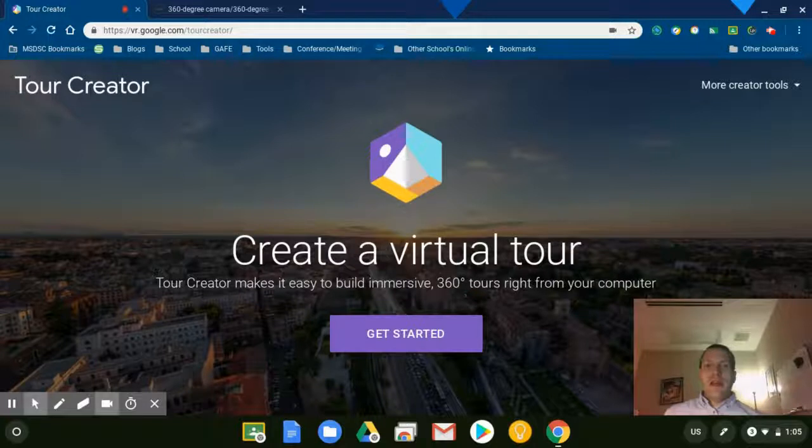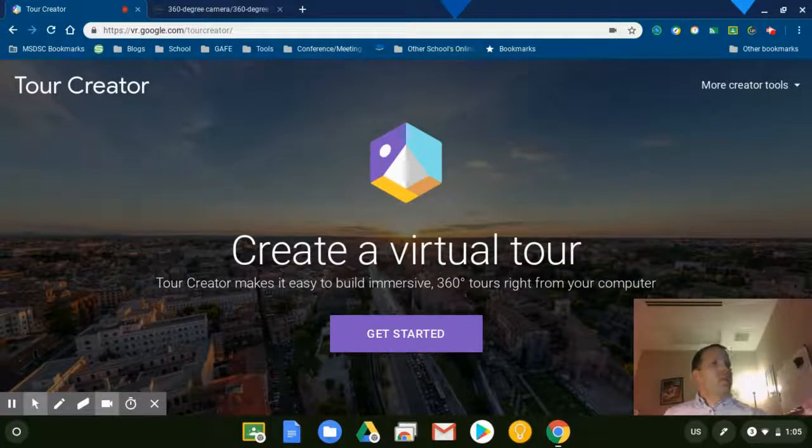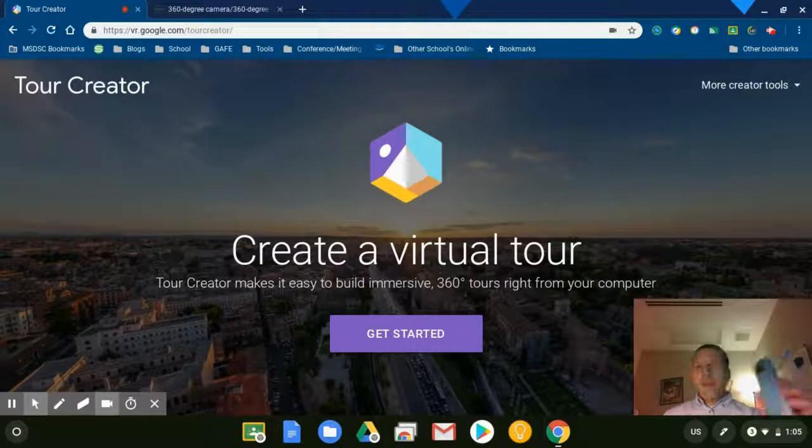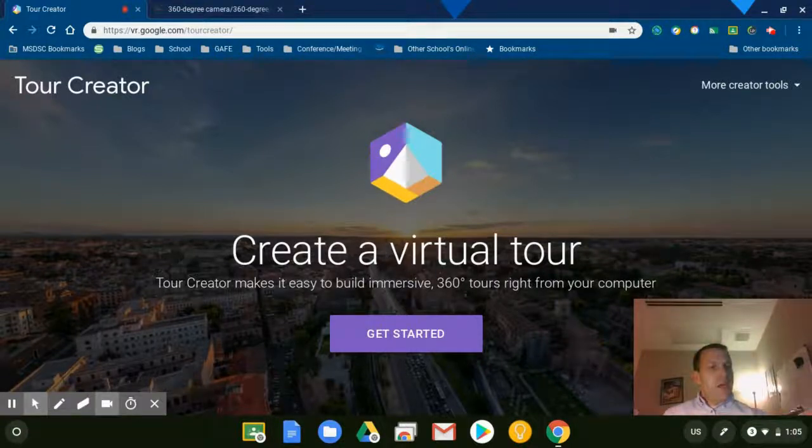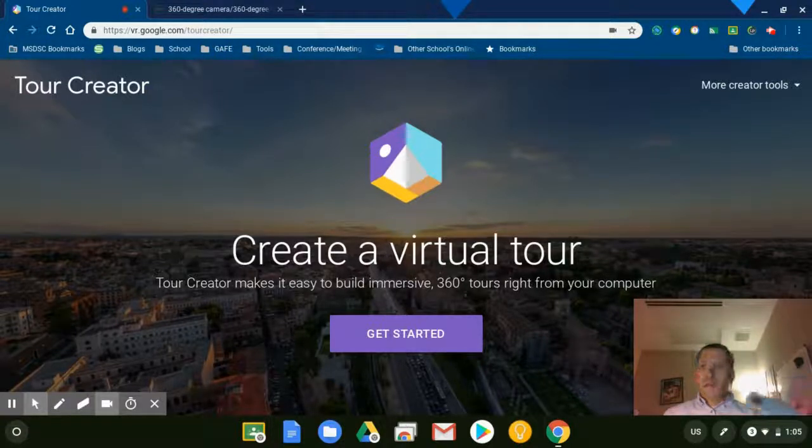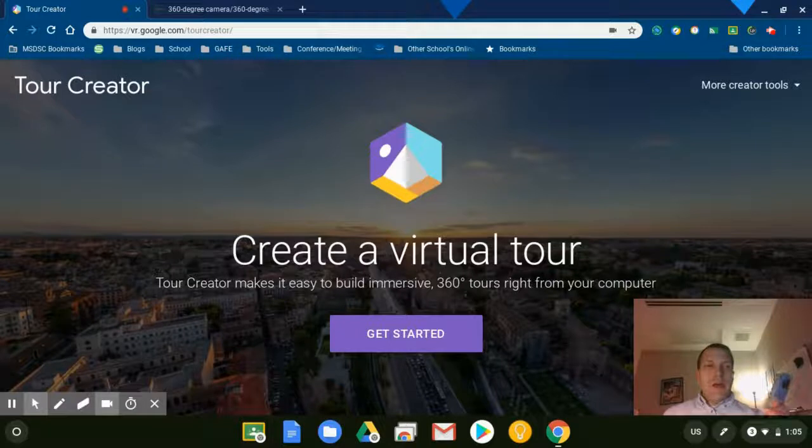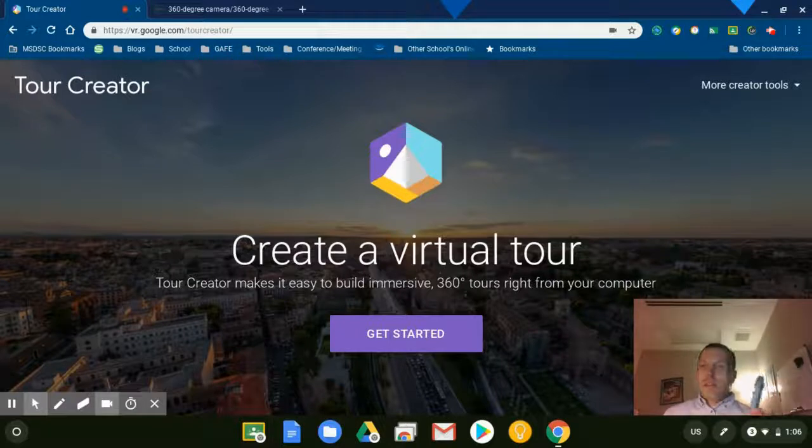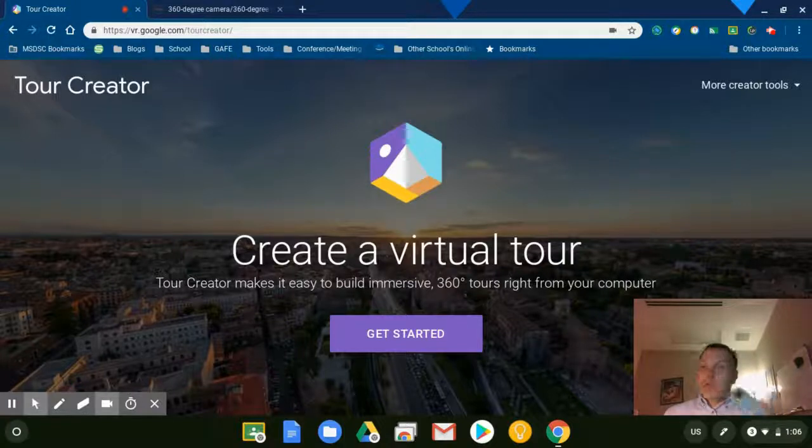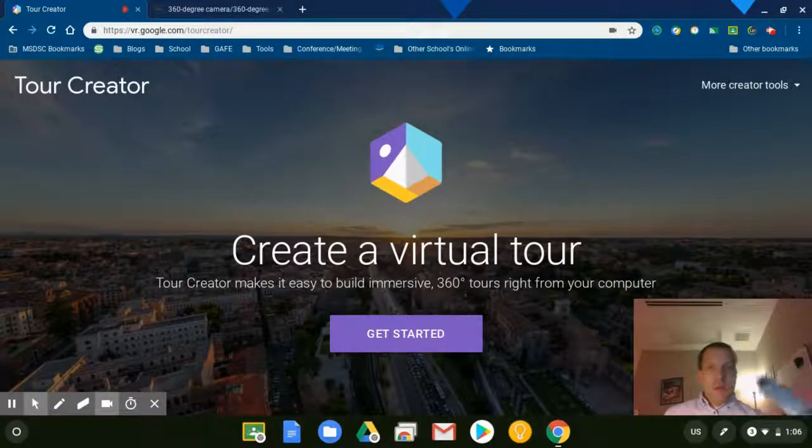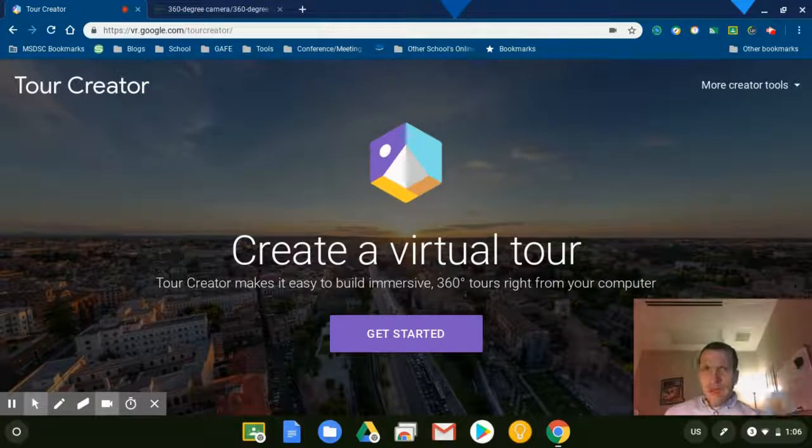This is for still pictures that are 360 degrees and they're pretty reasonably priced. It's not something that every classroom needs, it's just something that maybe a school purchases and then teachers check it out and utilize it.